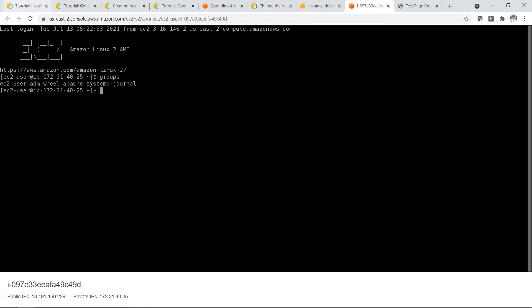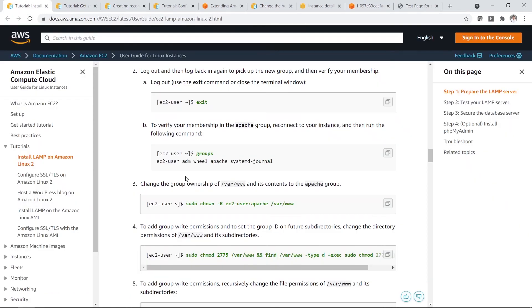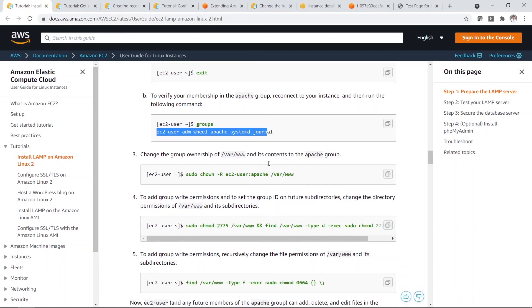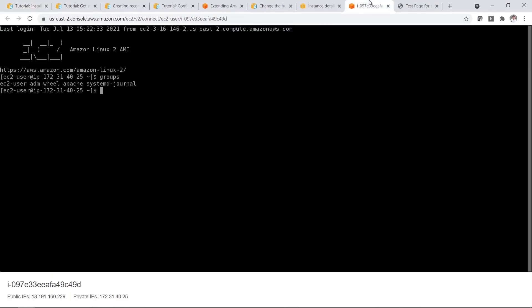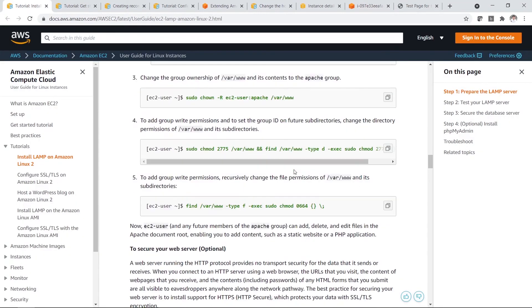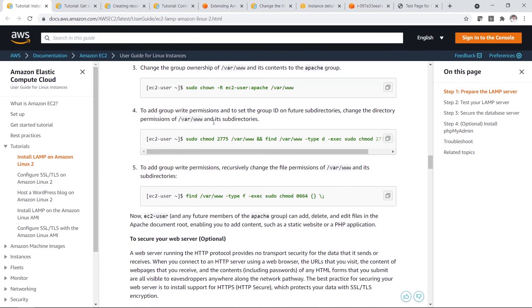Then you click on group. So this is correct. Next, change the group ownership.